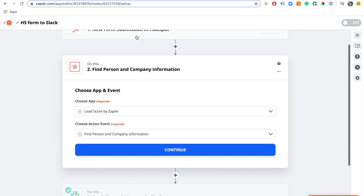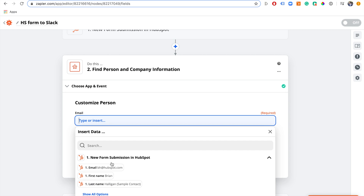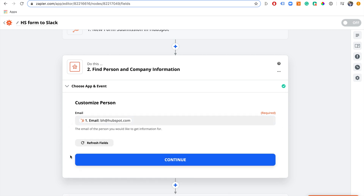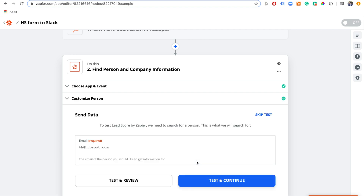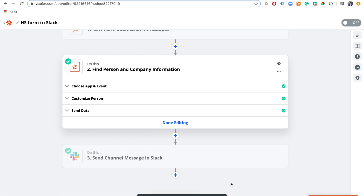If we search for the Zapier tool called 'Lead Score,' there we go — 'Find Person and Company Information.' That's what we want. We click continue and it asks where to find the email address, so we map the first step's email address to this step. Just click and select 'Email' — that's all you have to do — then click continue and run a test.